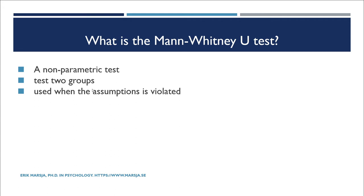If you are interested in knowing more about the assumptions of this test, the hypotheses, and how to interpret the results, check this blog post out. You can also find the link in the description below. Now we will fire up a Jupyter notebook and import some example data to learn how to carry out the Mann-Whitney U test in Python.